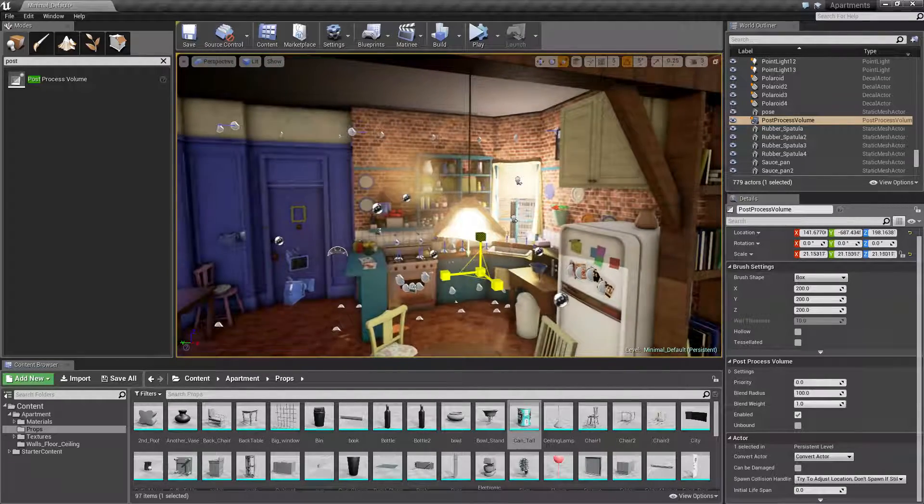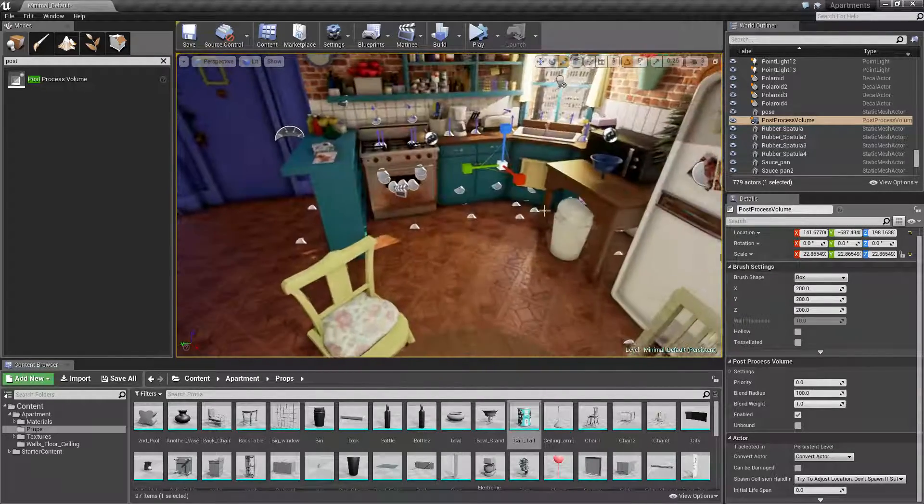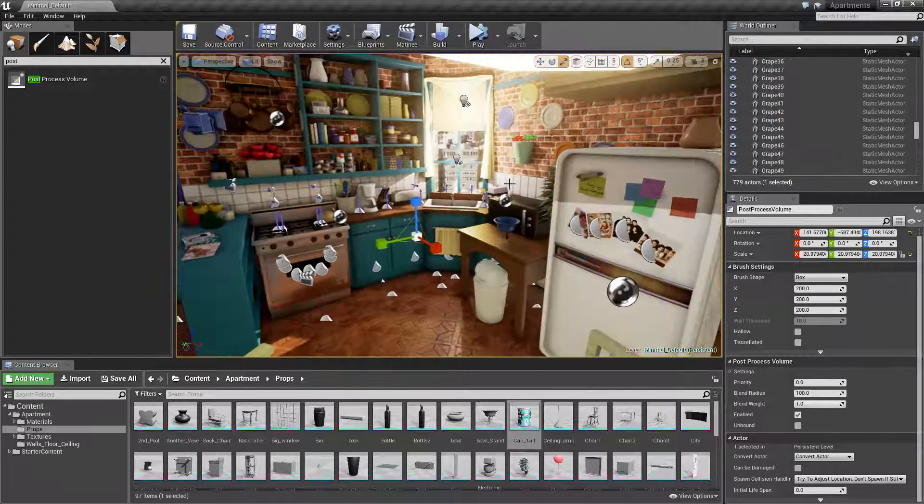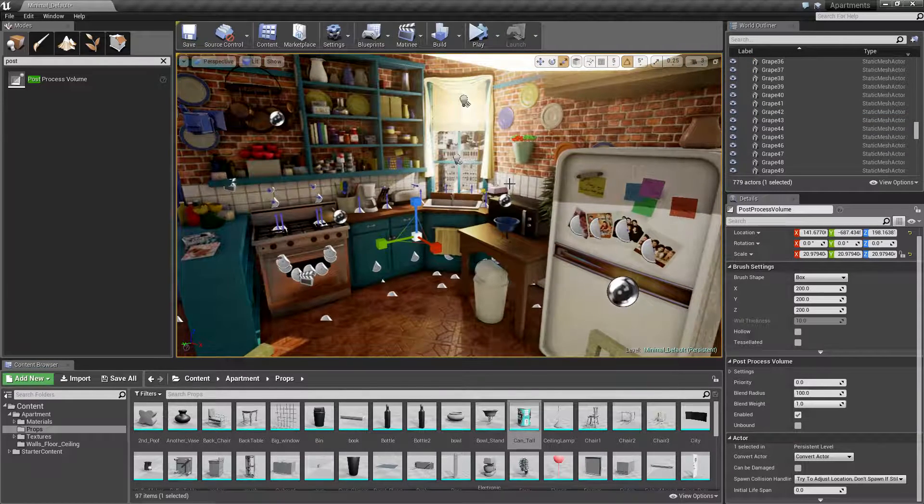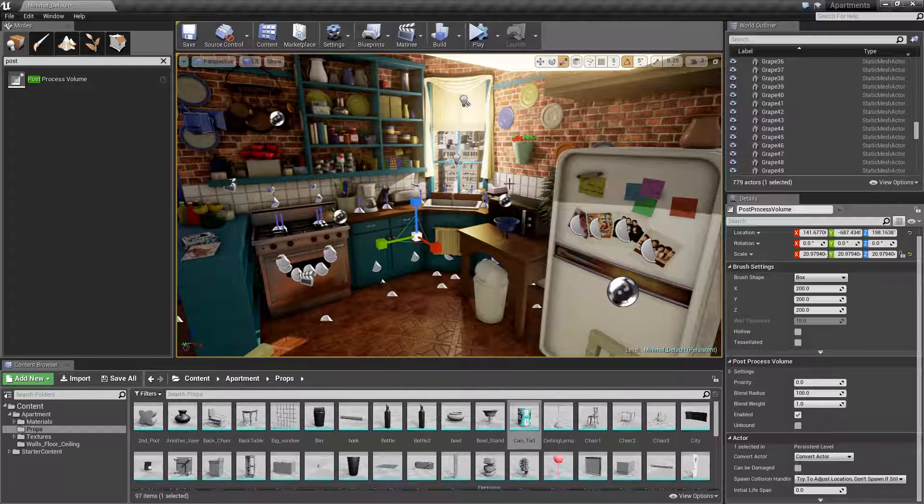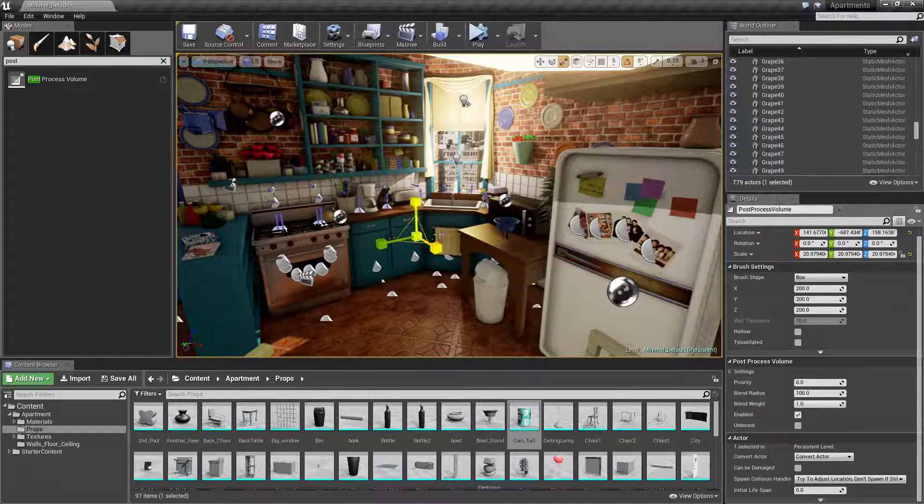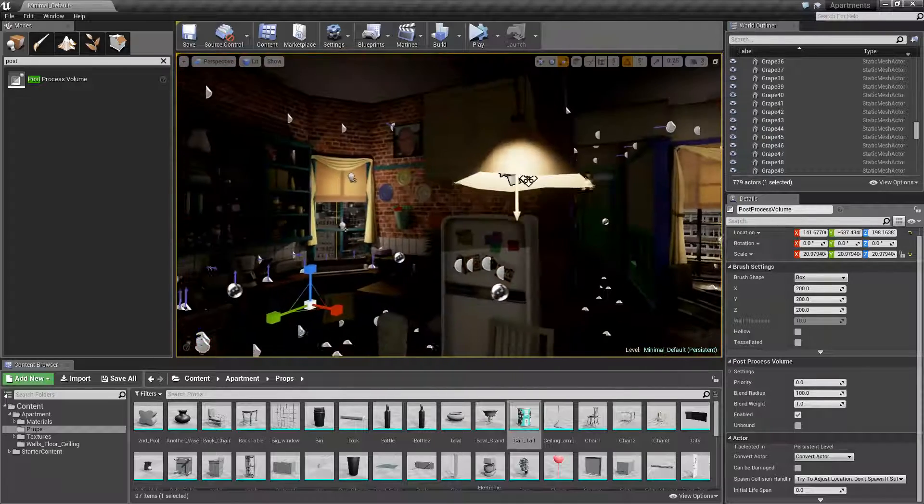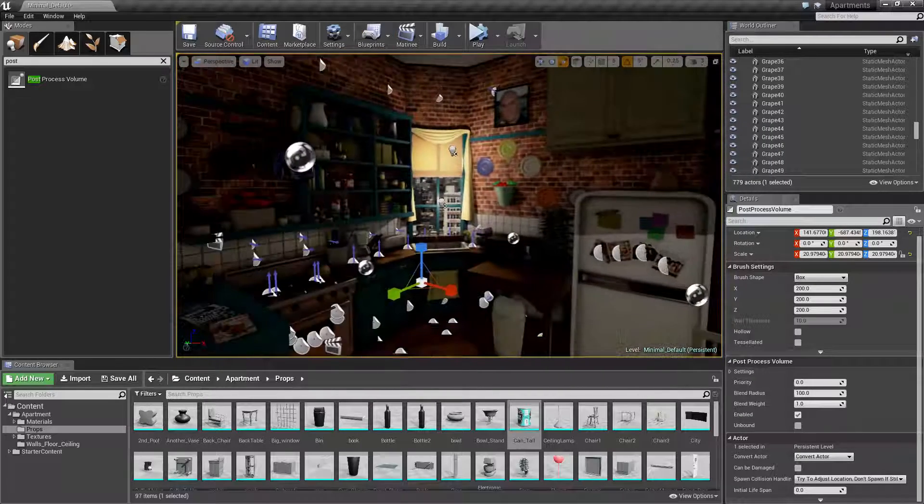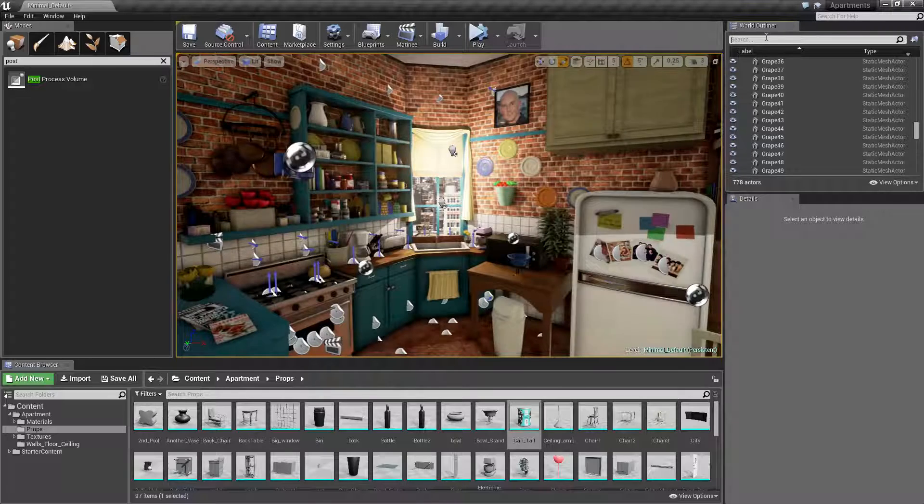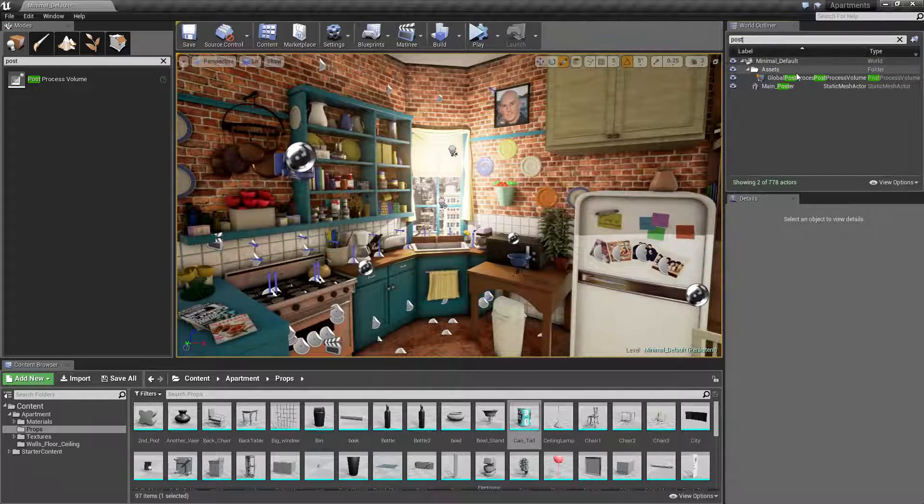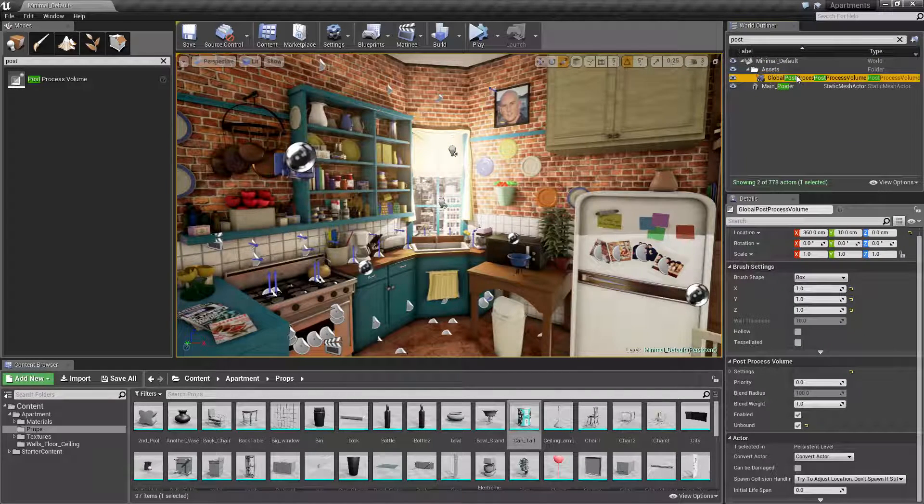You can have several post-processing volumes, like a small per-room setup where walking into a room changes the effect. But we want to affect the whole scene, so just drag it out to cover everything. I already have a post-processing volume, so I'll click on the one that already exists.